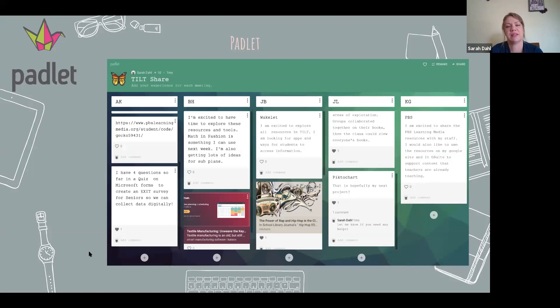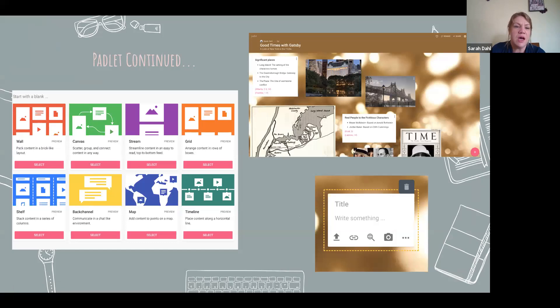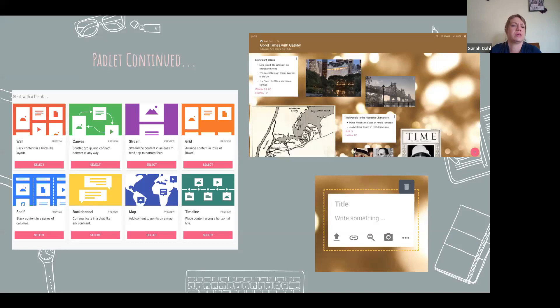Padlet is a really fun way to get students to respond — whether you set up a video they watch and then comment on, embed a picture, or want a class discussion. On the next slide I show you different pictures of ways to organize things: you can stream in one big stream, create a wall, or use newer formats like a map and a timeline. It's really easy for kids to collaborate this way.